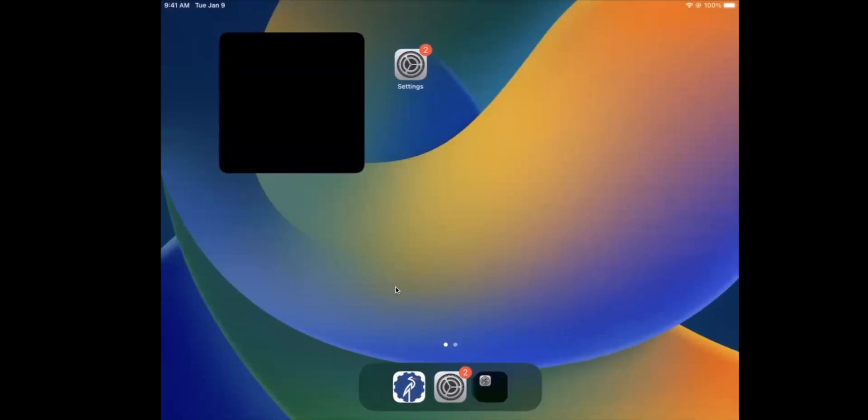This video walks through how to set up guided access on an iPad so that you can lock it to only display the Mingo app.